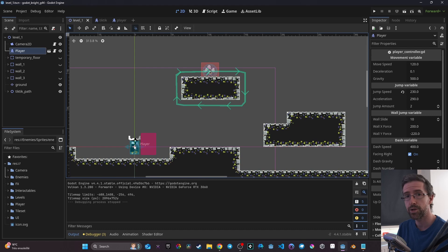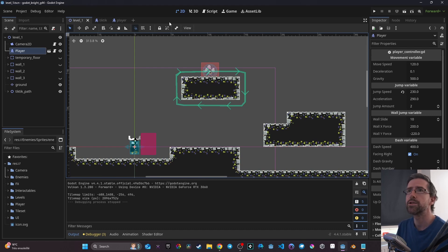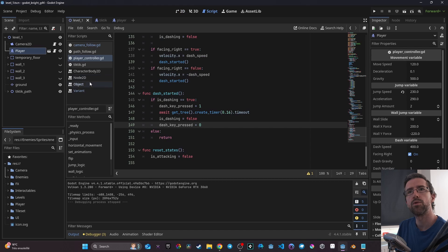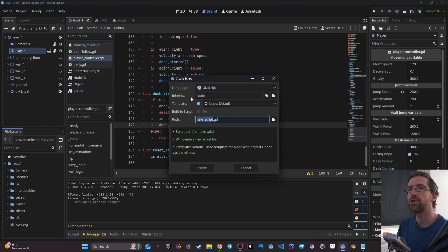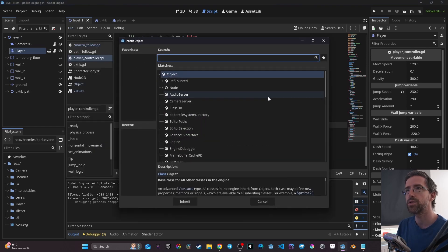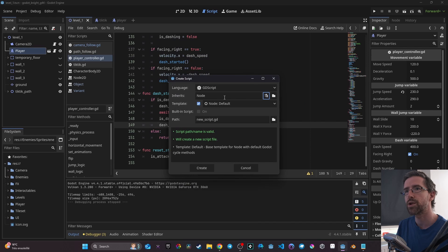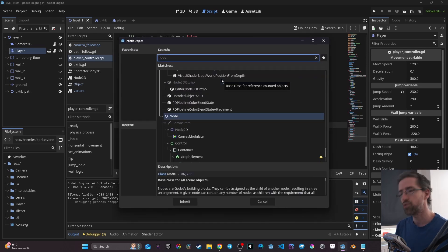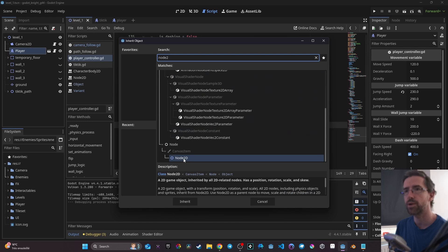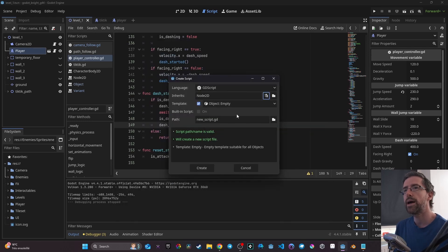For having our player get damaged we need to have a health system, so that's what we're going to start to create. I can't remember if we have created a global script yet — no we didn't. So here what I'm going to do is go to script, go to file and go to new script. That new script is going to inherit a Node2D, so you click on that button right here and you're going to be able to choose the node that it is inheriting from. So here it's going to be Node2D, and that new script I'm going to call it globals.